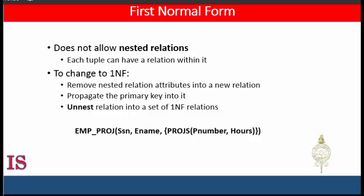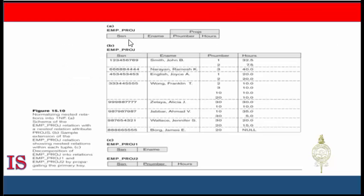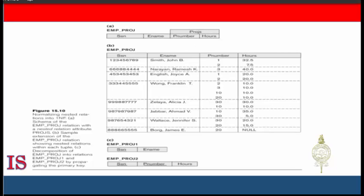The set of braces identifies Proj_S as multi-valued, and the component attributes that form Proj_S are listed in parentheses. Interestingly, recent trends for supporting complex objects and XML data attempt to allow and formalize nested relations within relational database systems, which were disallowed by first normal form — this is a violation of first normal form. Note that SSN is the primary key of Emp_Proj, while P_Number is a partial key of the nested relation; within each tuple, the nested relation must have unique values of P_Number.